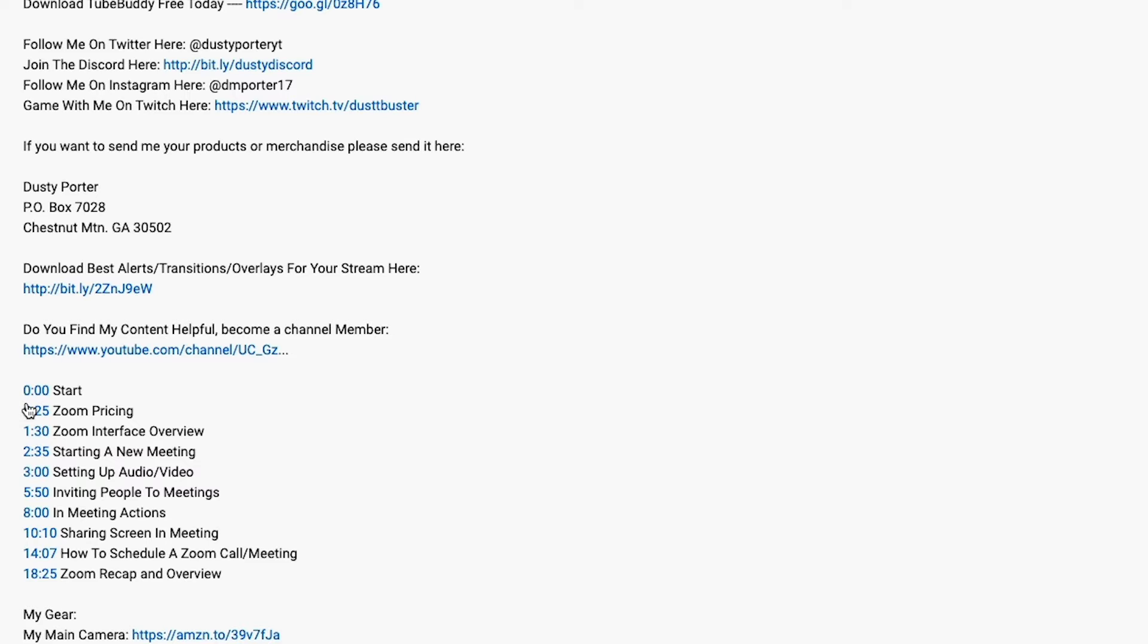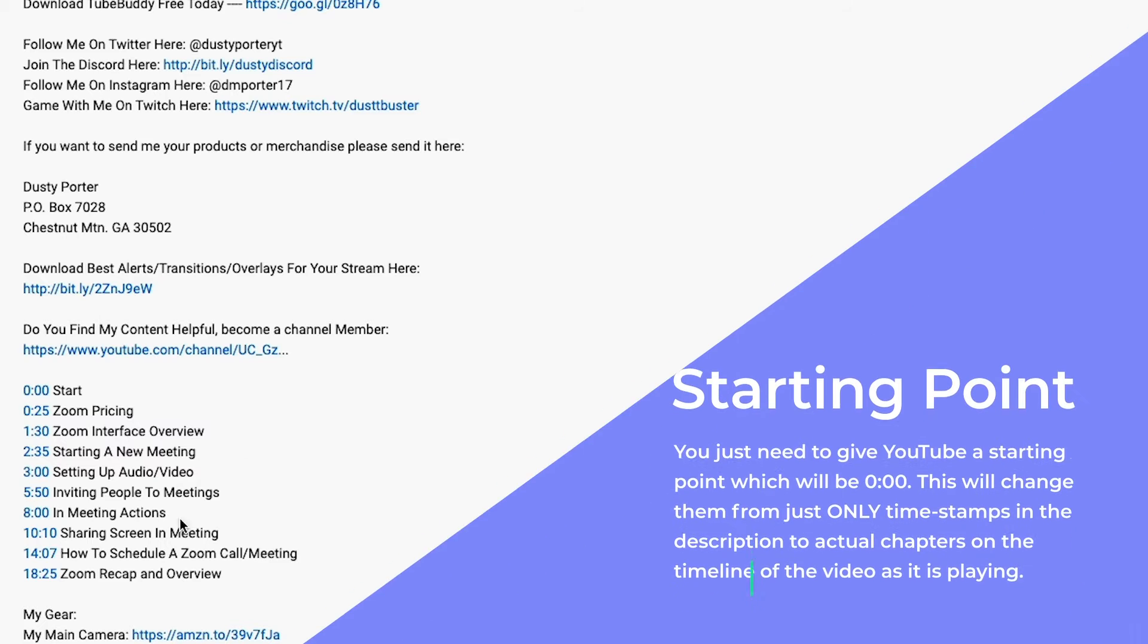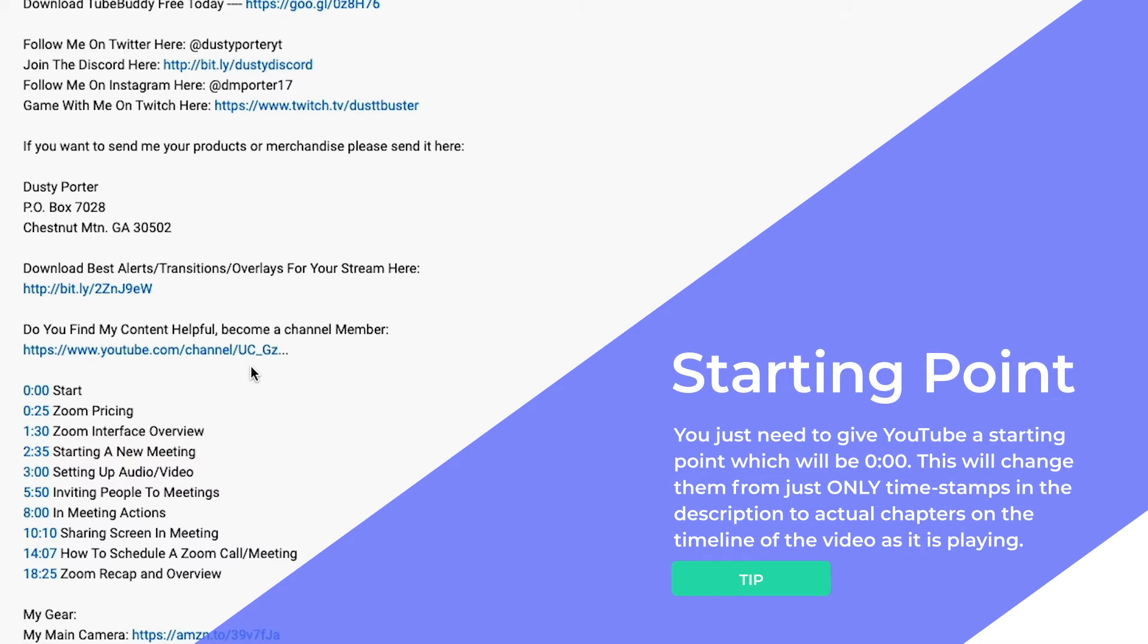You need to add 0:00. And then you just put start. So basically what this does is it lets YouTube know, hey, we're starting at zero. We're zeroing it out. And then the next one is going to be at 25 seconds. The next one's going to be at a minute 30.